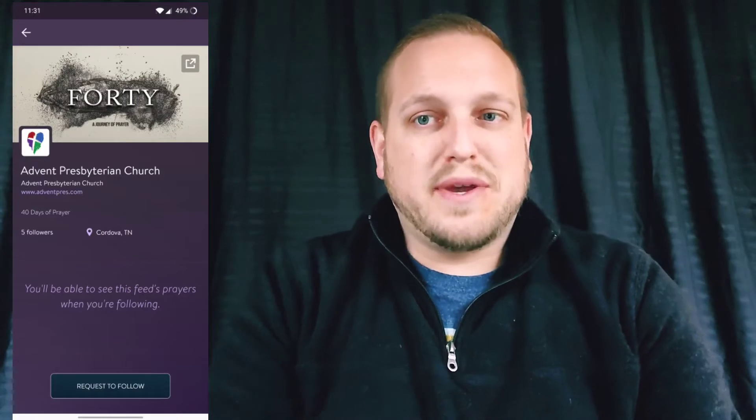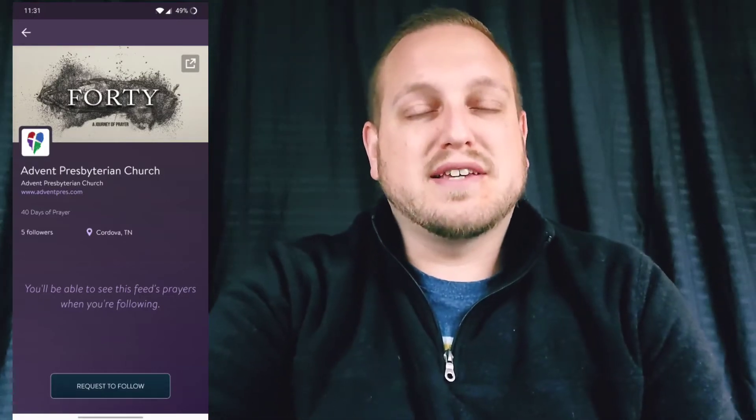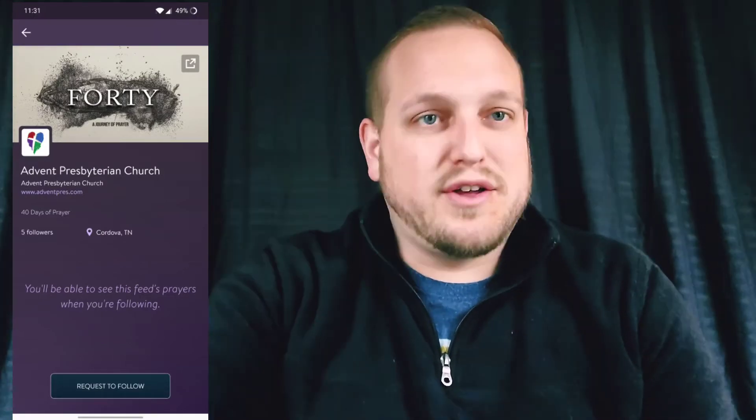Once you're following Advent, you can see our daily prayer requests and comment on them by just tapping on them.